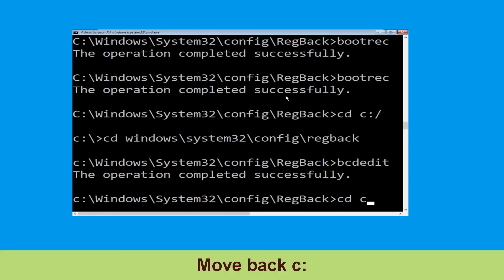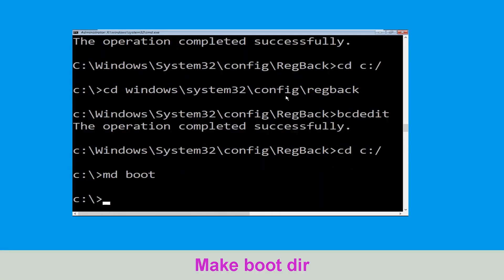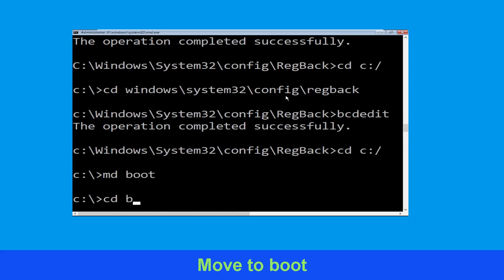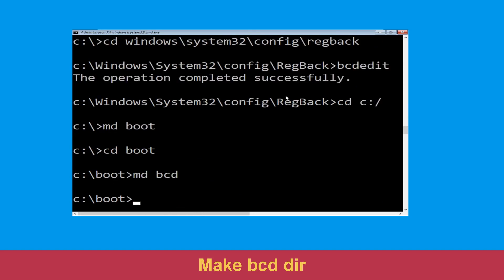Type cd c:\ and hit enter. Now type md boot and hit enter. Type cd boot and simply hit enter. Now execute this command: type md bcd.